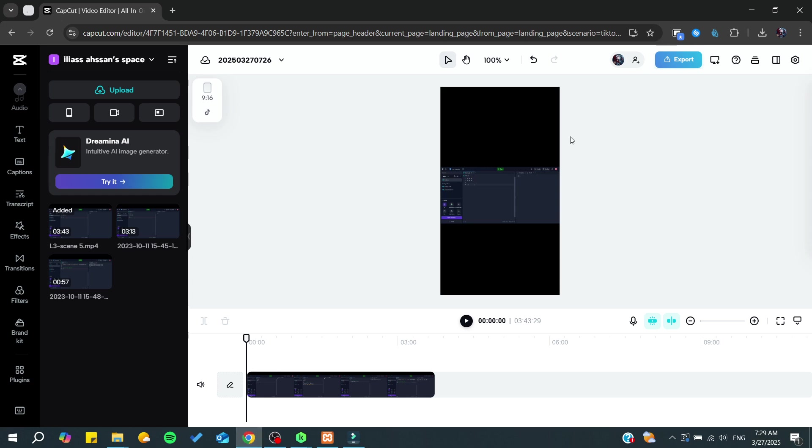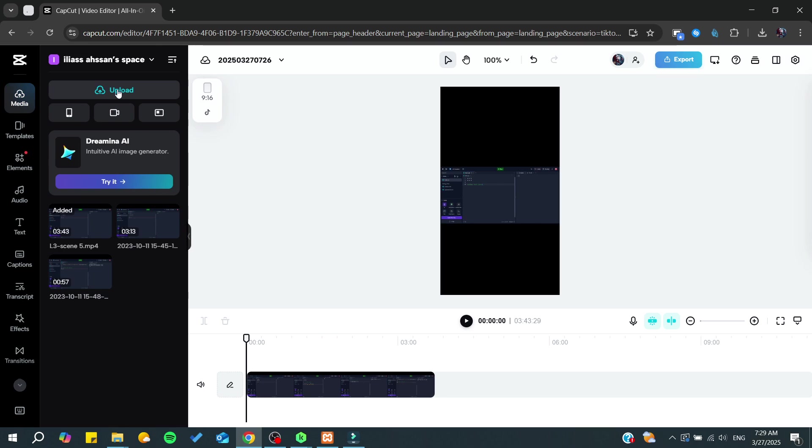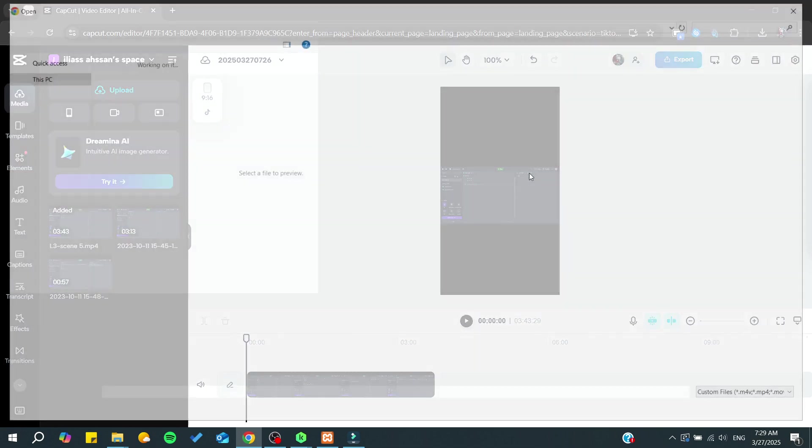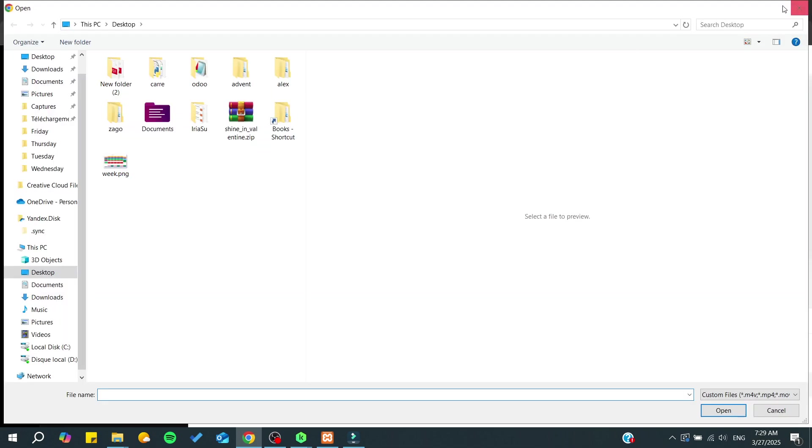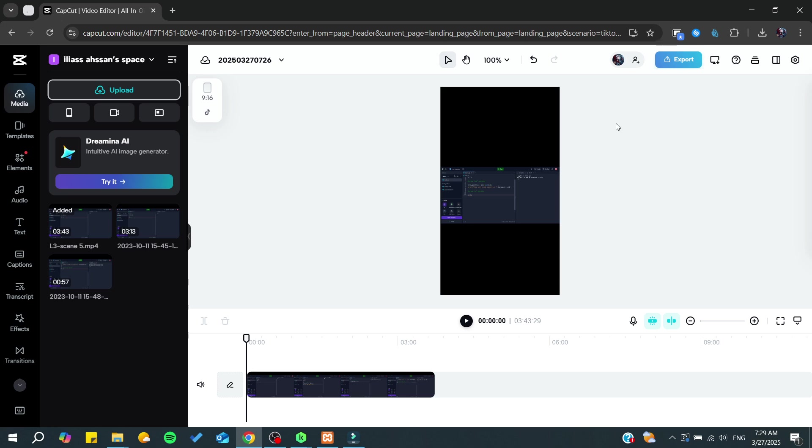Now in CapCut, you'll need to import your media. Click on Upload, then Upload File, and search for the video you just exported from Filmora. This way you can import your Filmora project into CapCut. Thank you for watching and see you next time.